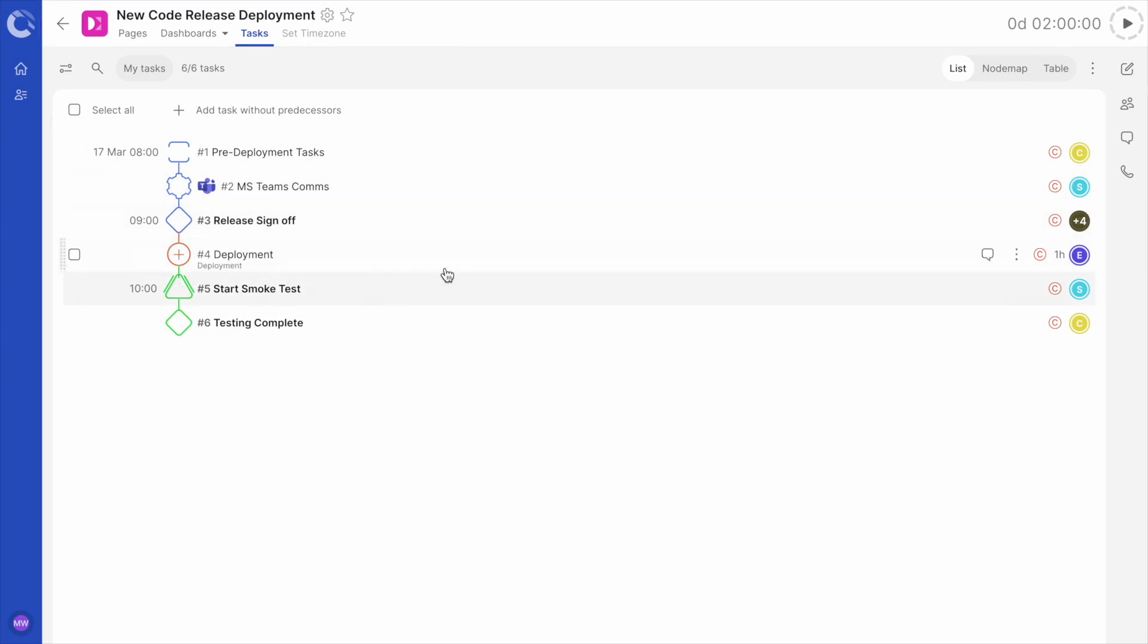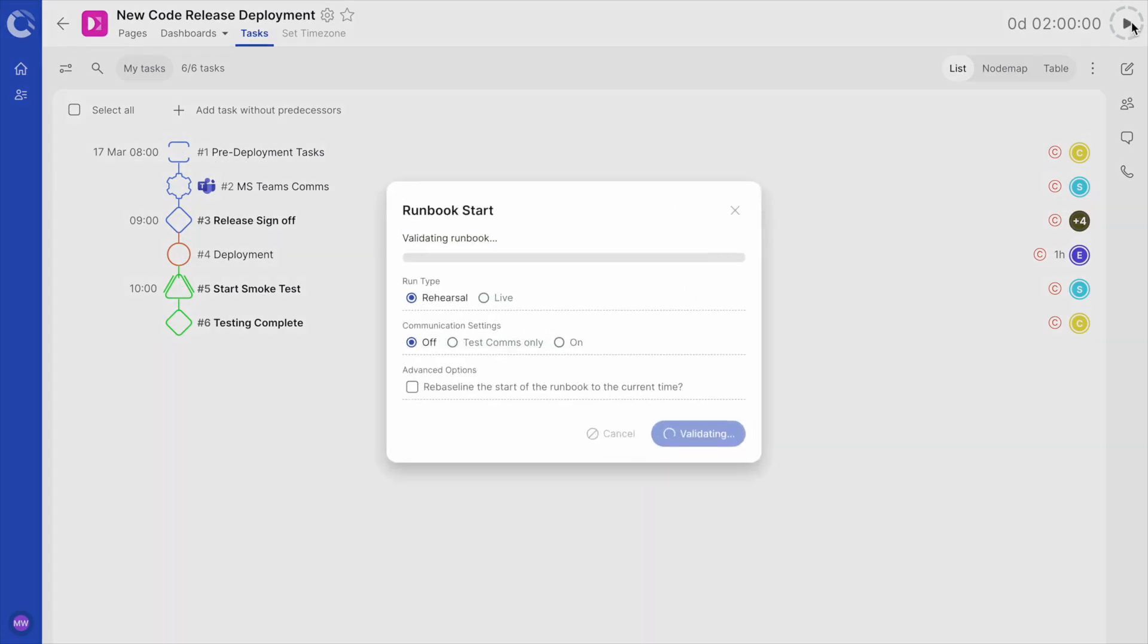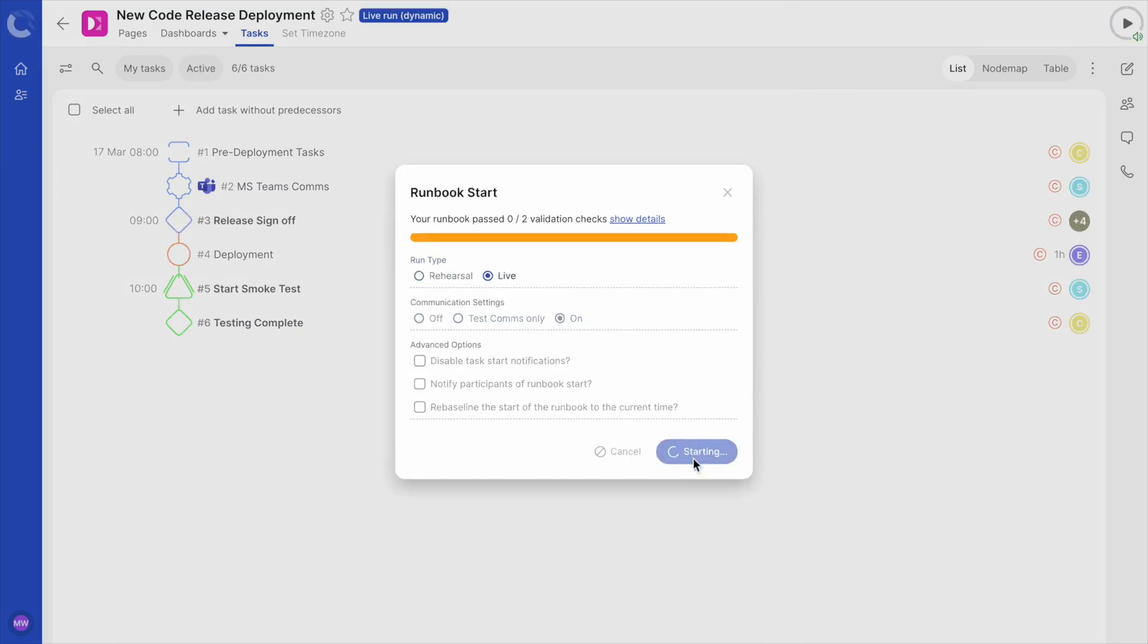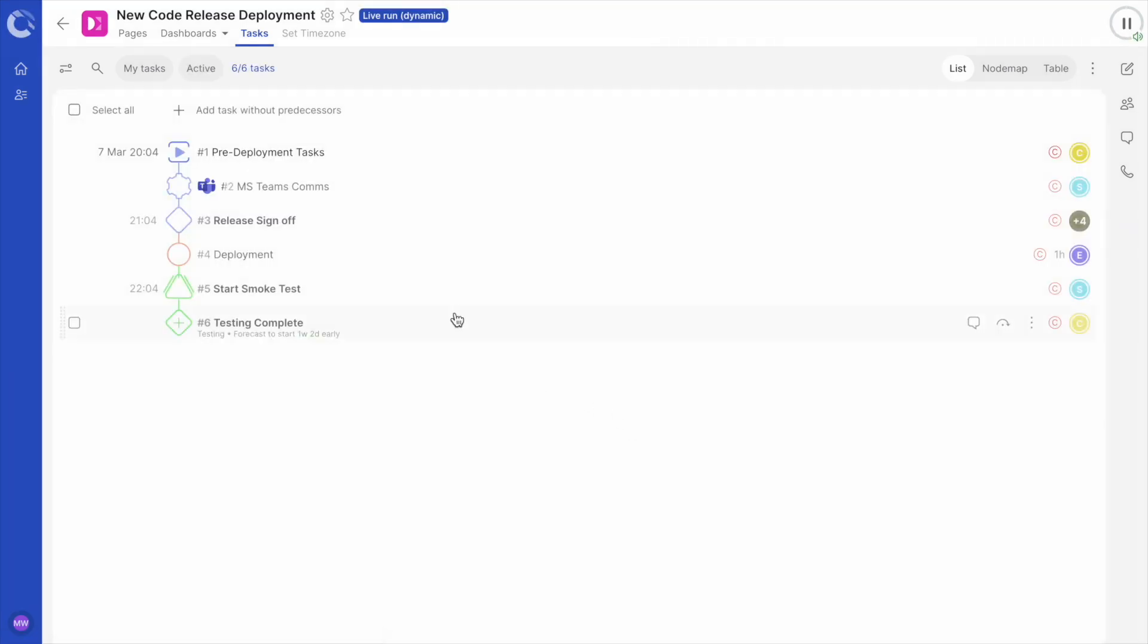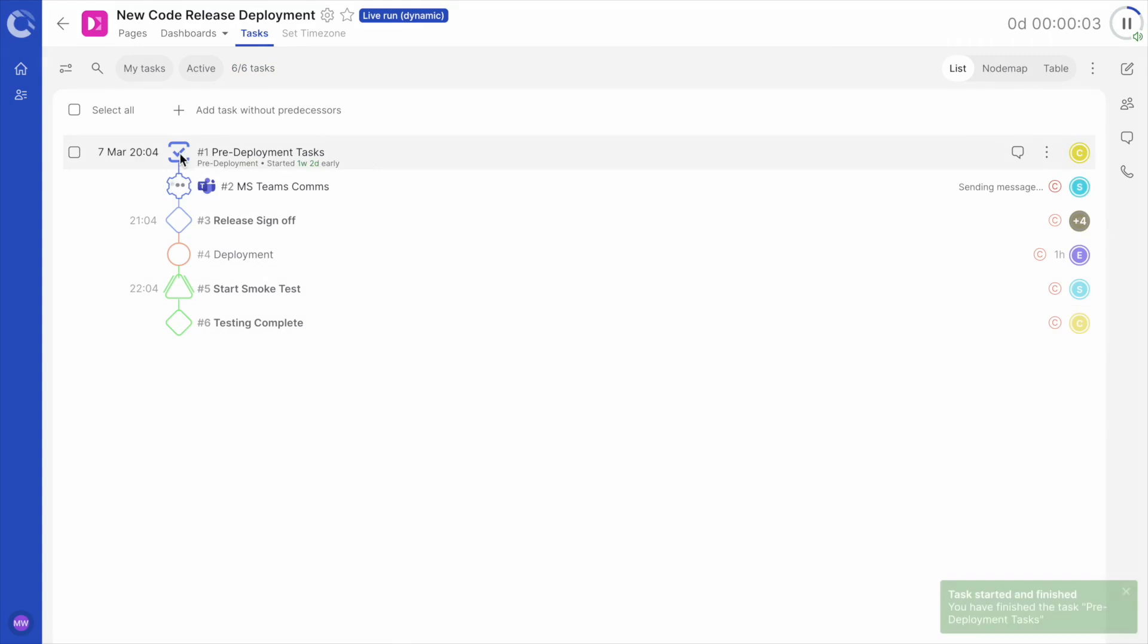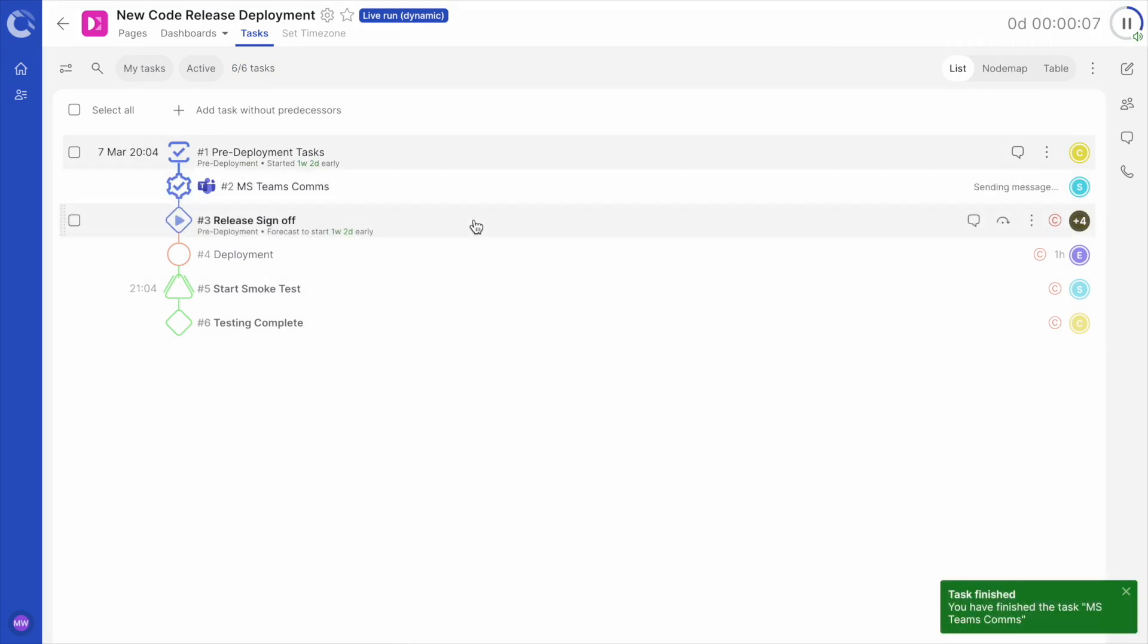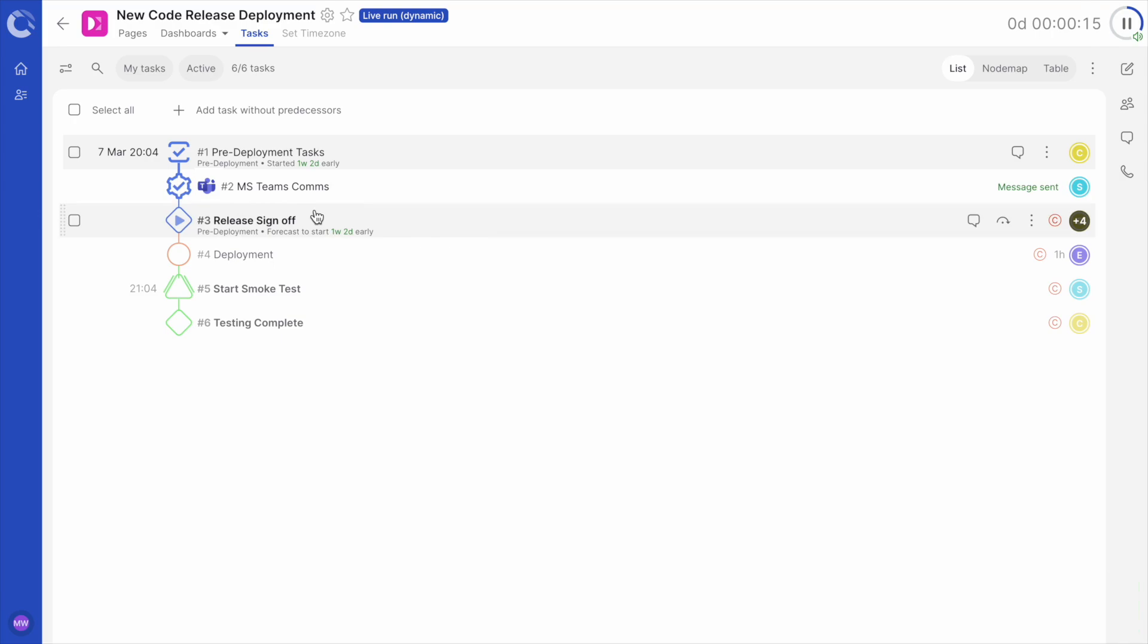I will start the runbook by clicking the play icon in the top right hand corner of the screen. Once the pre-deployment tasks are complete, comms are automatically sent out to all stakeholders via one of our many communications tasks. For this runbook, we are using our MS Teams integration. To learn more, see our MS Teams integration video.